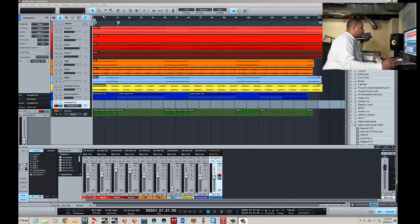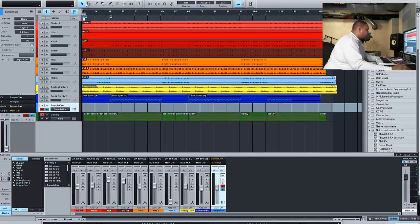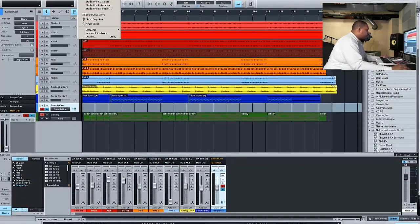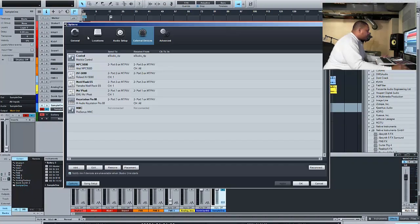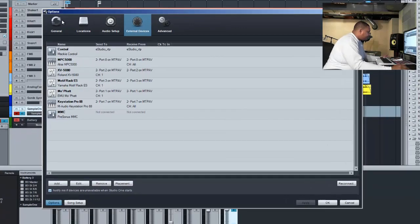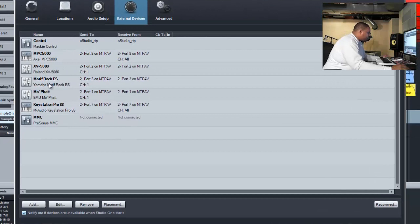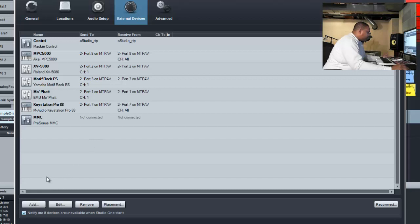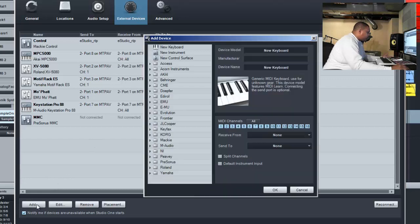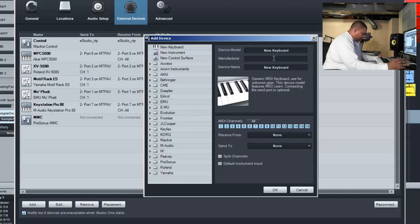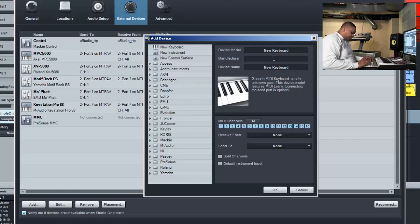First, we're going to go over to the Studio One options, go down to options, then go to external devices. We want to add a device, so we're going to add a device. For manufacturer, we're going to do M-Audio.